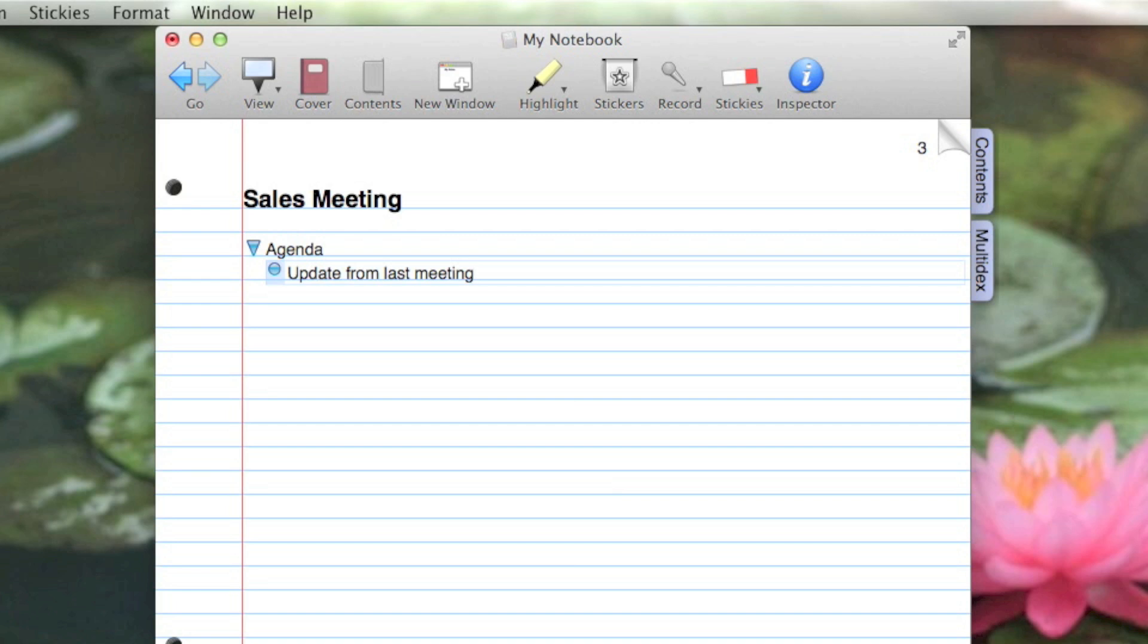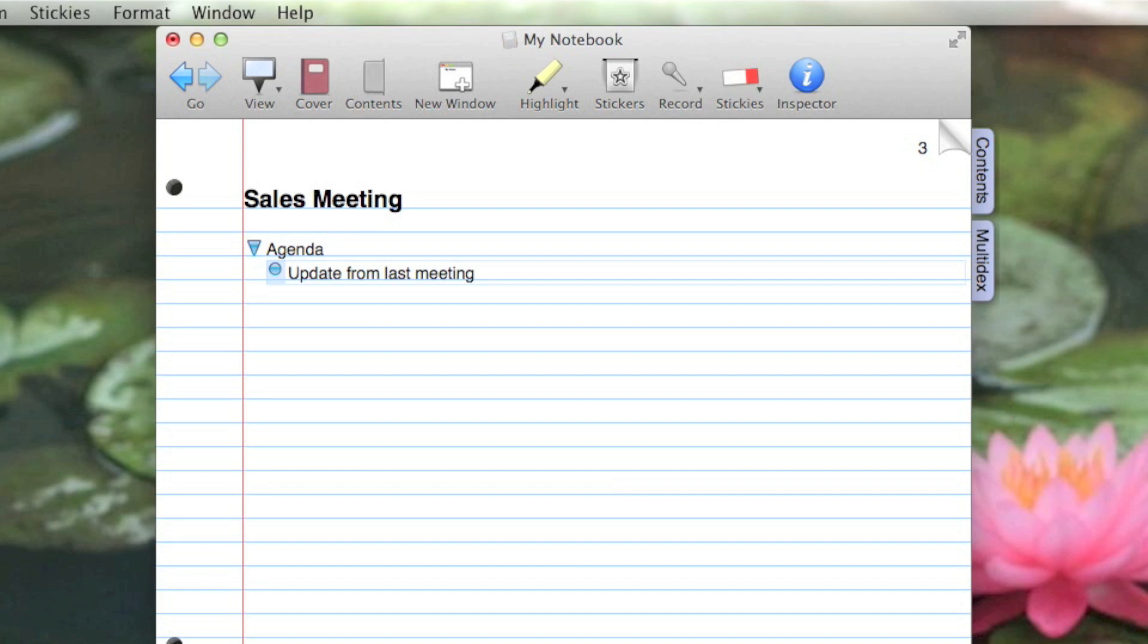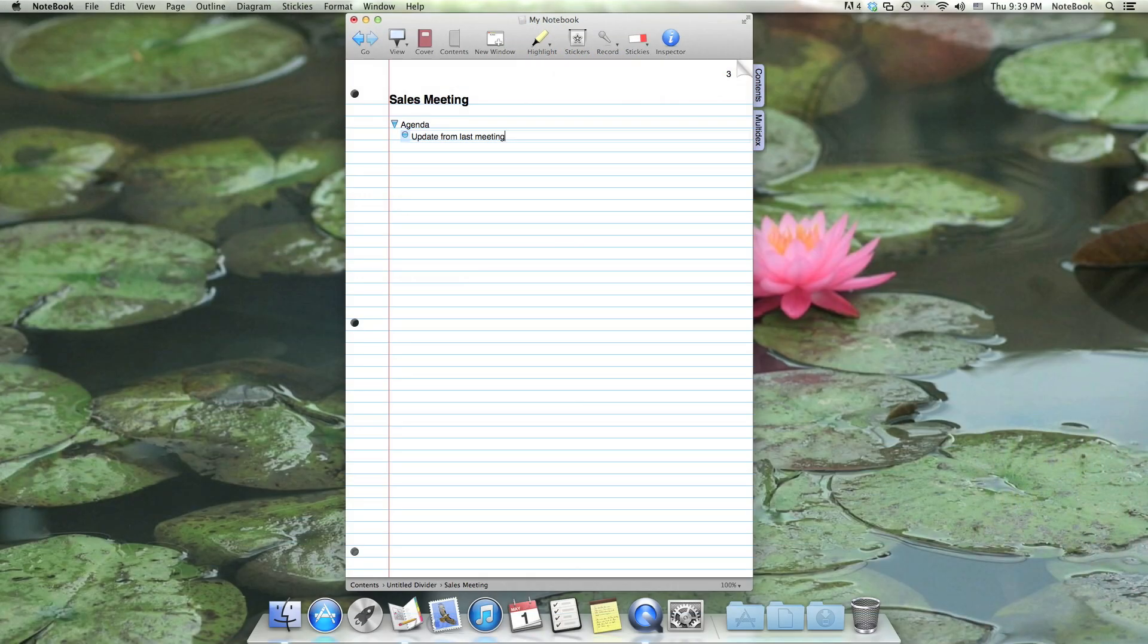This item is now a child of the item above, which is its parent. When an item in the outline has children, Notebook changes its outline control from a blue bullet to a triangle. I can un-indent an item by pressing Shift Tab, but right now I'm going to type the rest of the agenda.